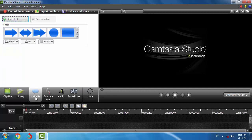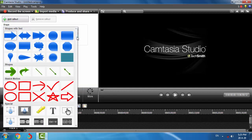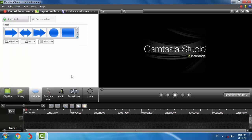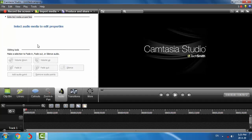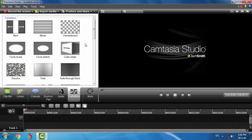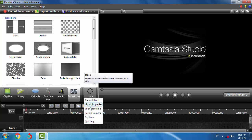The next one is Callouts. We can insert arrows, shapes, text, and some other elements using callouts. Here is the Zoom function — we will talk about it later on. Here is the Audio button where we will handle audio functions in detail. The next one is Transitions — these are some animation functions. And the last one is More, which contains additional functions we will use later on.